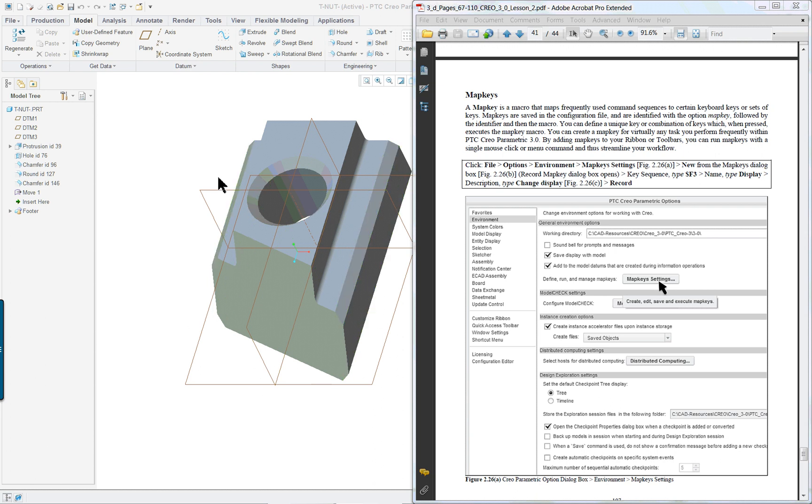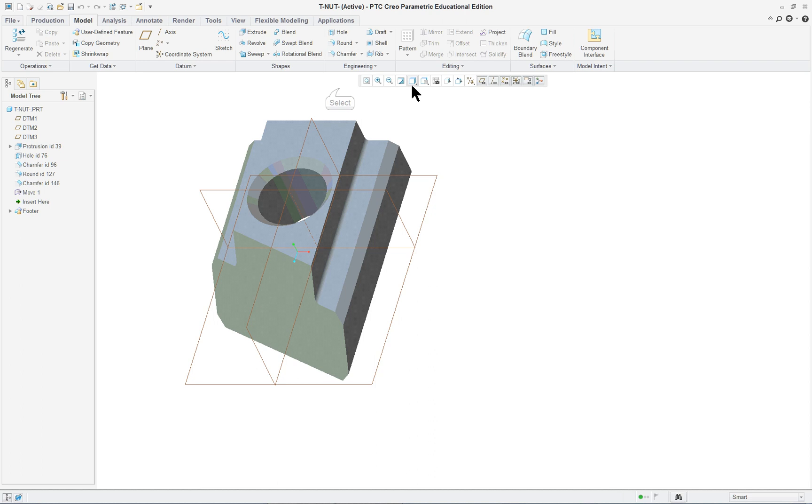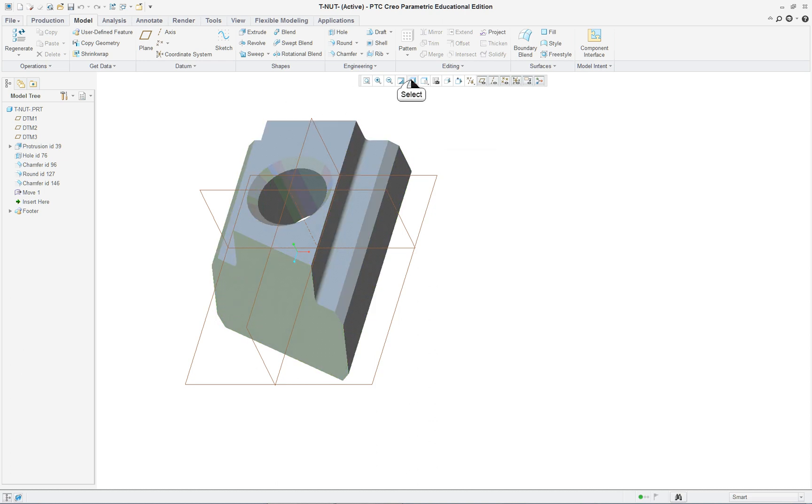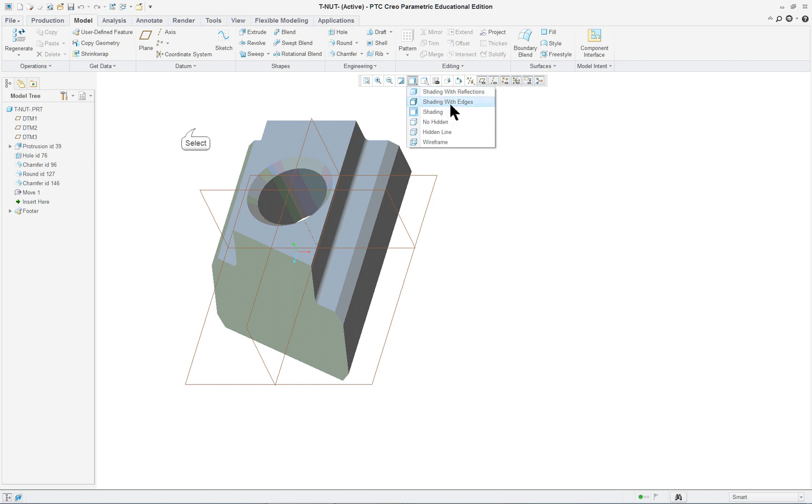It's in its trimetric form here and if you notice that the shading is just with the surfaces not edge. So if we look up here we'll see that it's under shading it's not selected with edges and what we're going to do is build a map key.